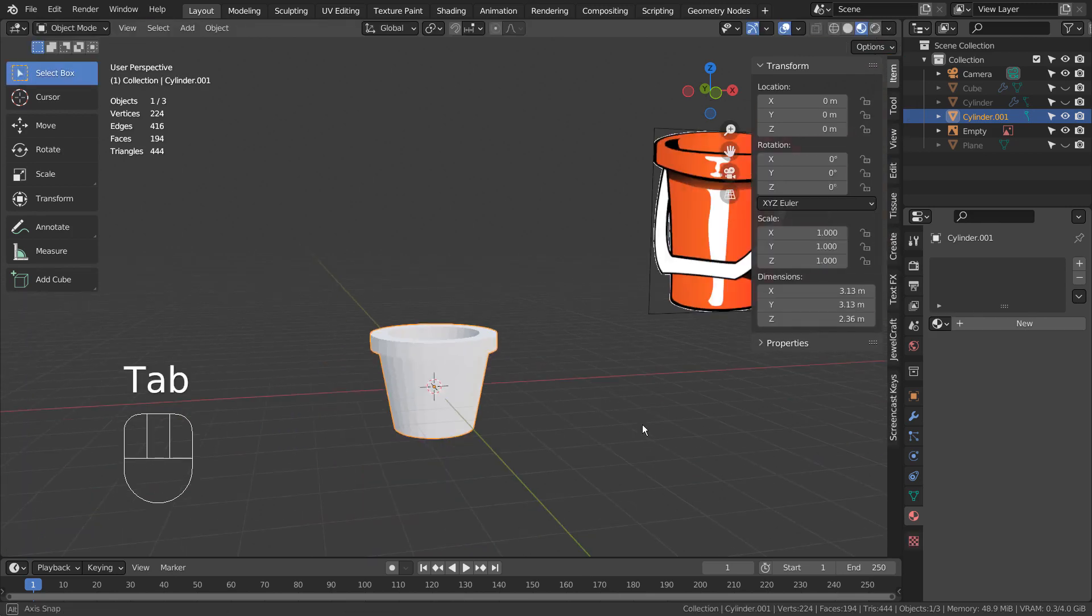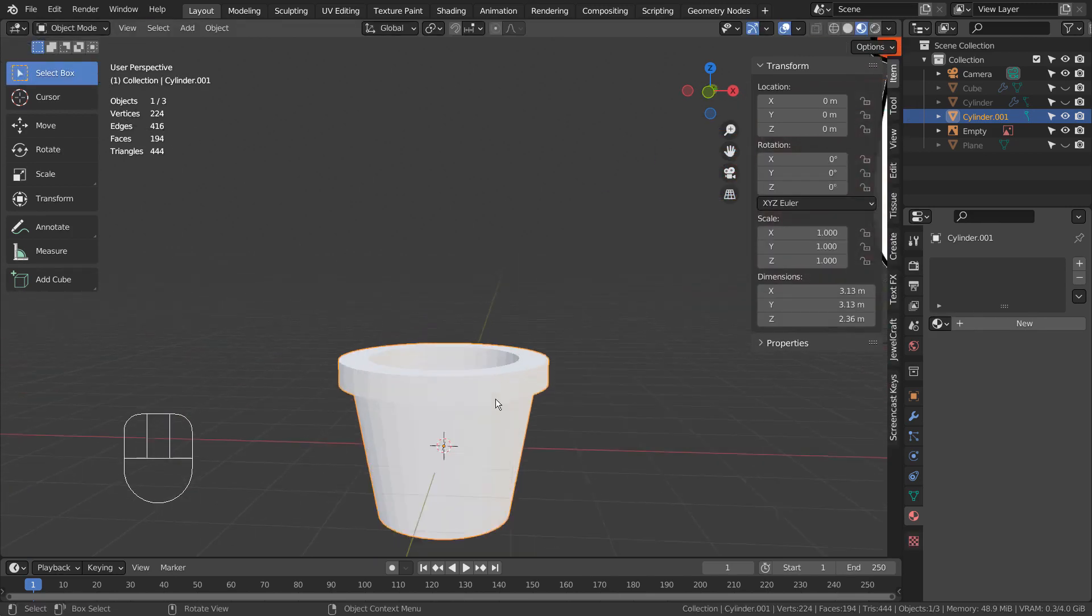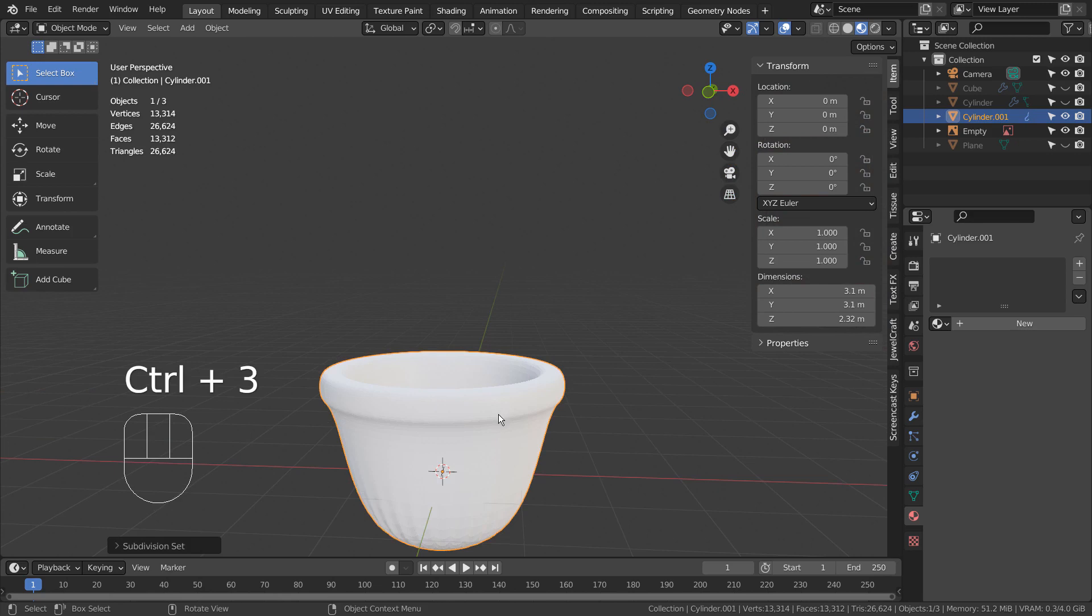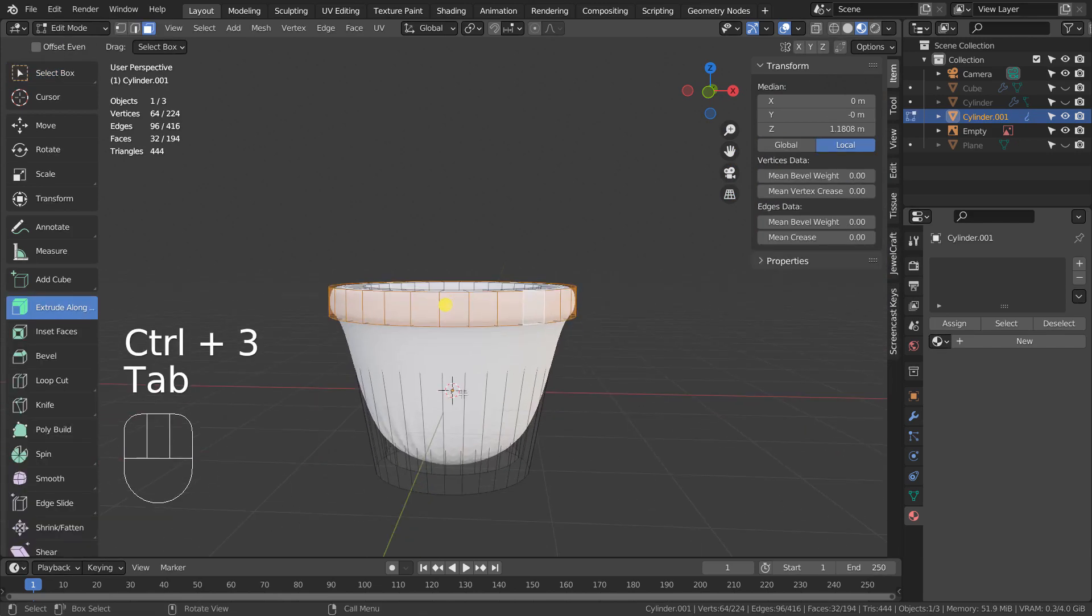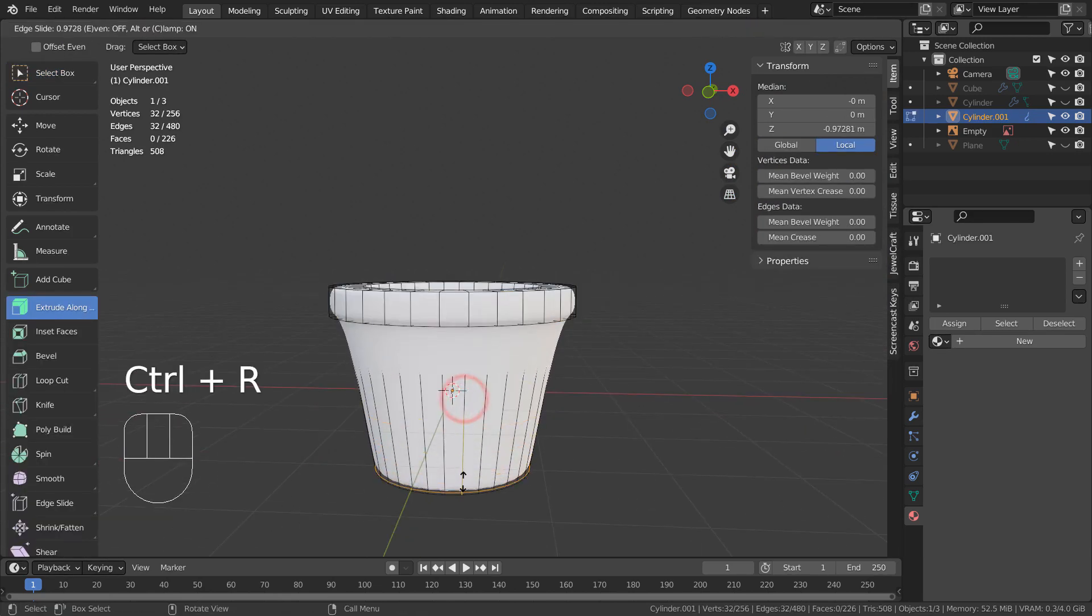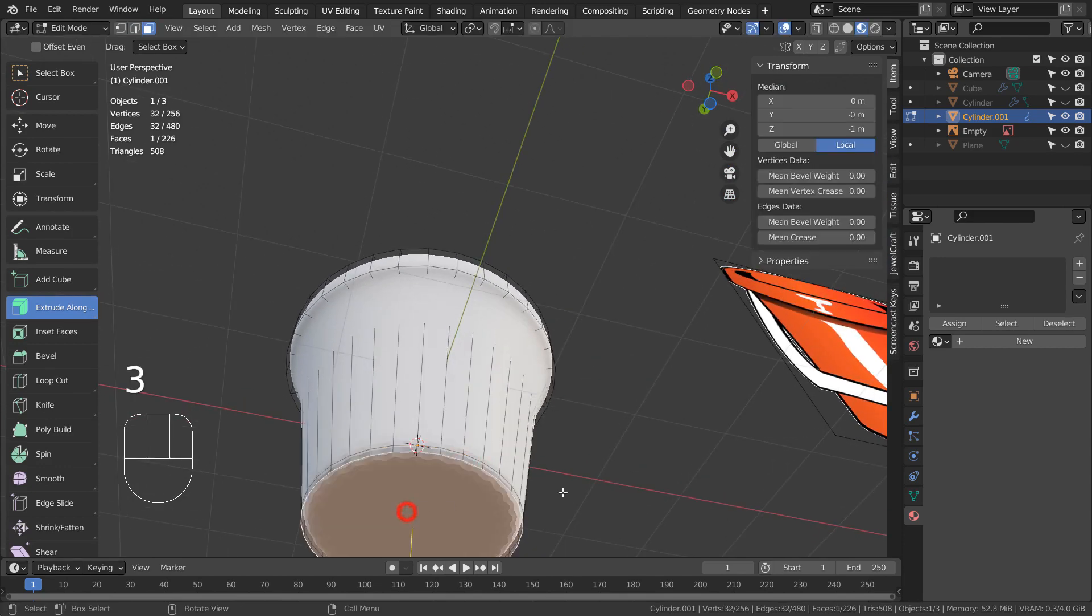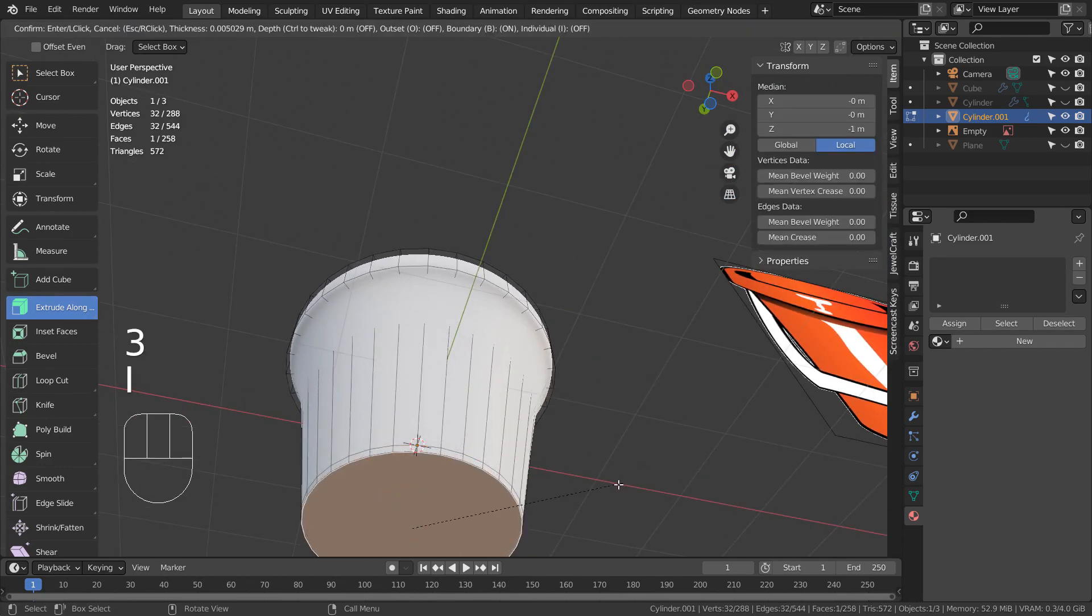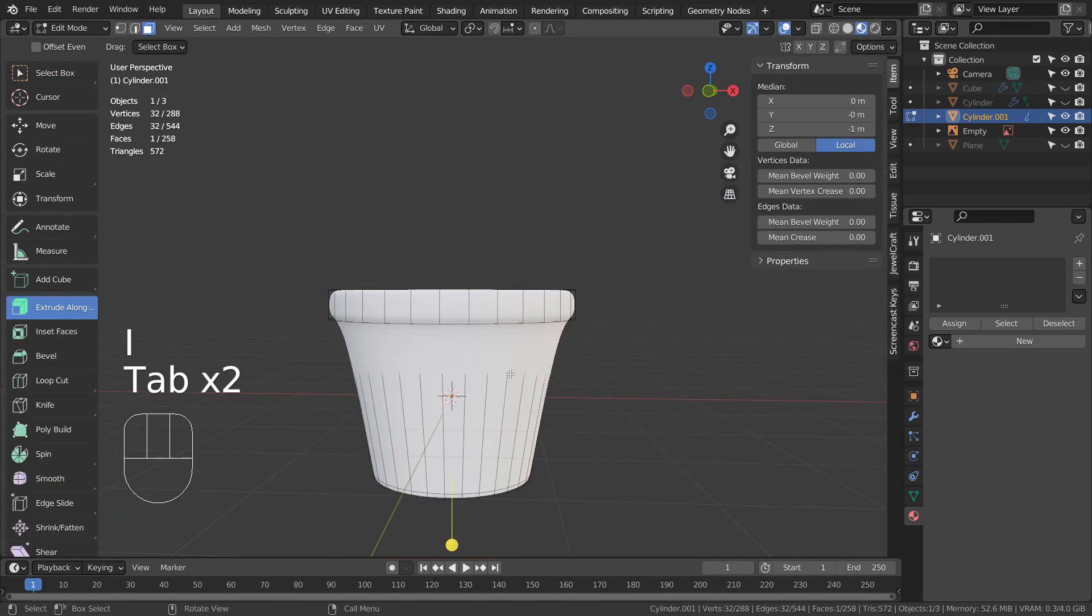Once we subdivide, we must add loop cuts to make the edges sharper. I always select a loop and bevel by pressing Control B to make the edges sharper.